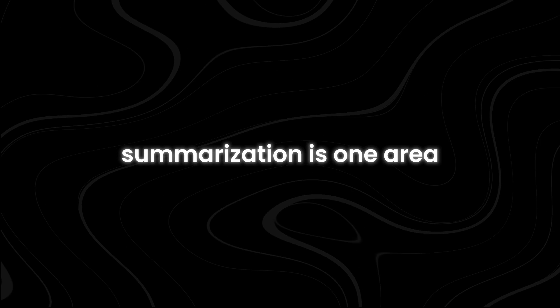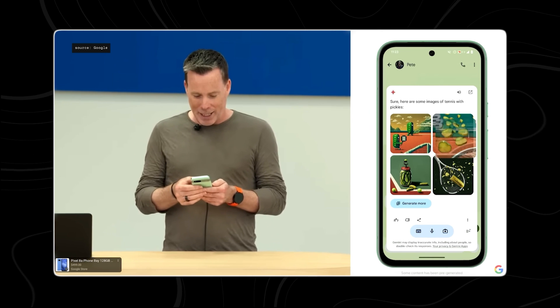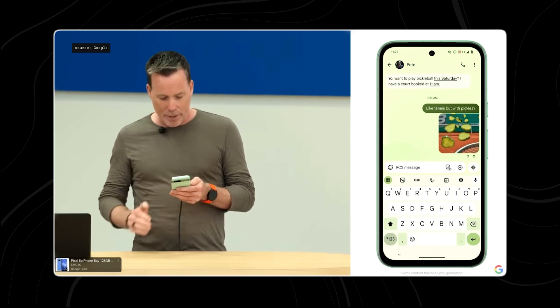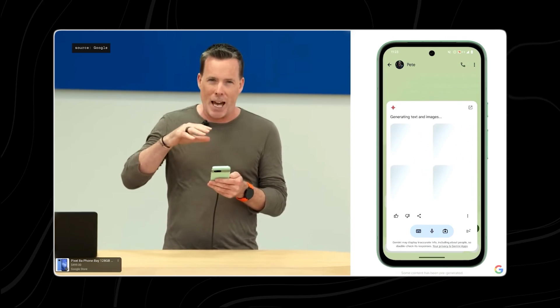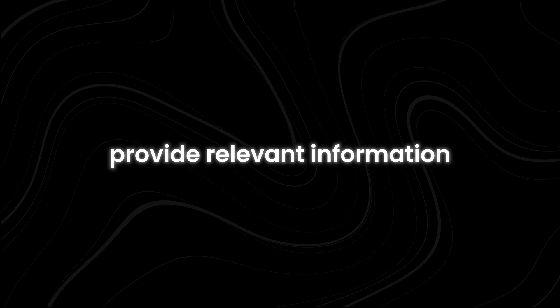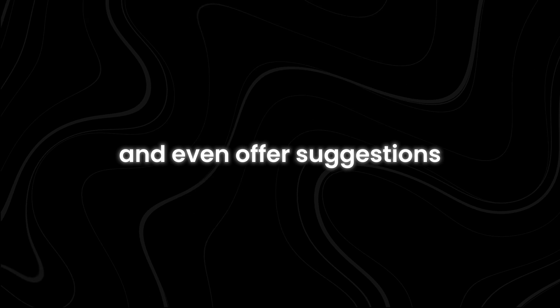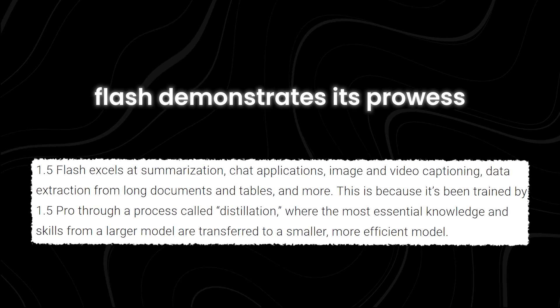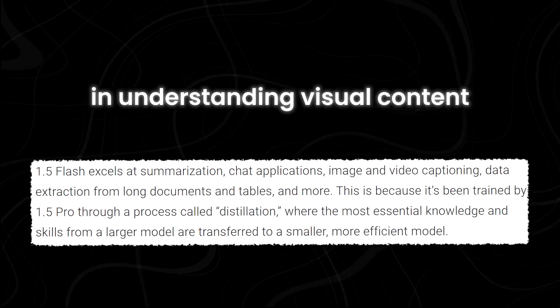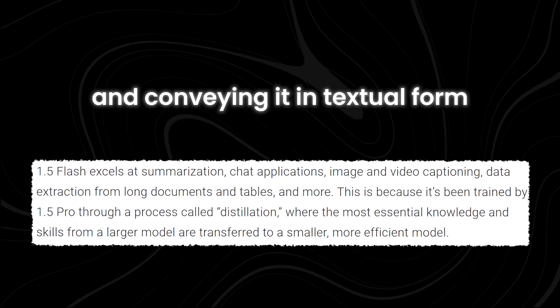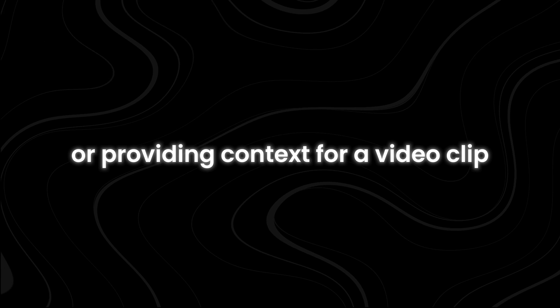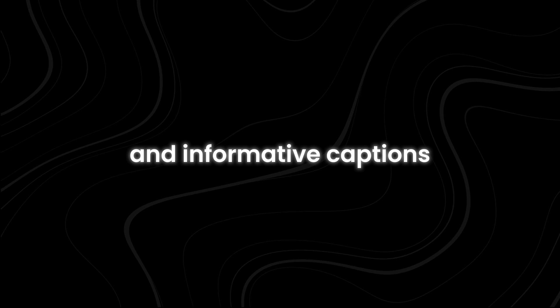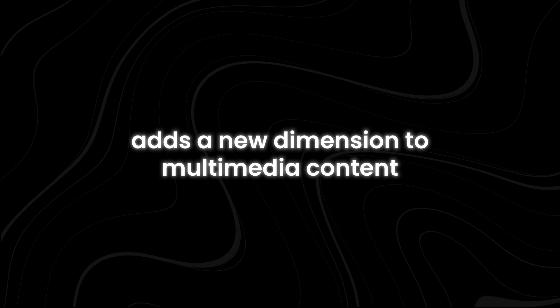Summarization is one area where Flash truly shines. In chat applications, Flash's responsiveness and natural language understanding make it a valuable conversational partner. It can engage users in meaningful dialogues, provide relevant information, and even offer suggestions or recommendations based on context. When it comes to image and video captioning, Flash demonstrates its prowess in understanding visual content and conveying it in textual form, whether describing the contents of an image or providing context for a video clip.